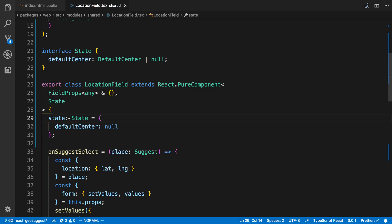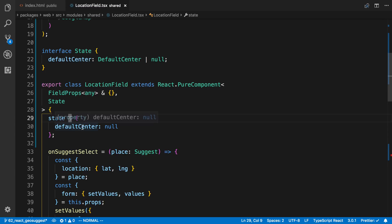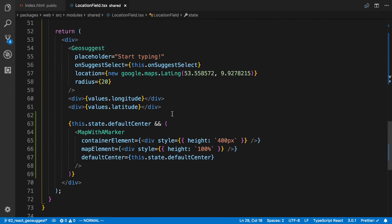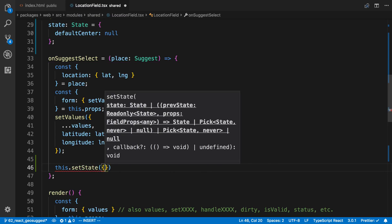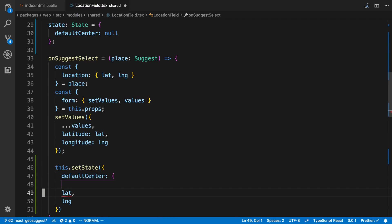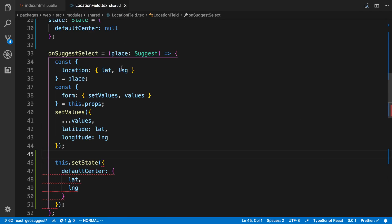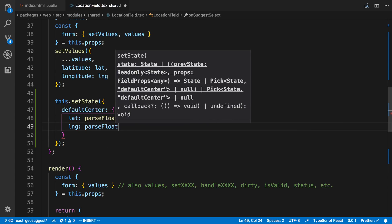You'll notice I had to actually specify the type of the state here. If we hover over it, you'll see it's always null because that's what TypeScript infers. I'm annotating it with the state type we defined — for whatever reason it doesn't just take the value we pass in, so you have to do that. Now all the type definitions are happy. The last thing to do is update this state in our onSuggest handler. We're going to set latitude and longitude as the defaultCenter, and since latitude and longitude are strings, I'll parse them: parseFloat(latitude) and parseFloat(longitude).